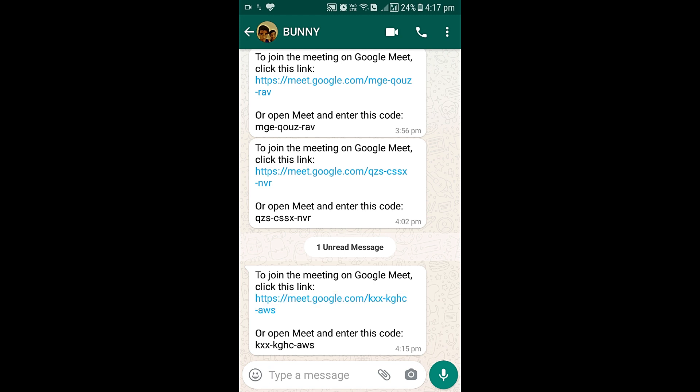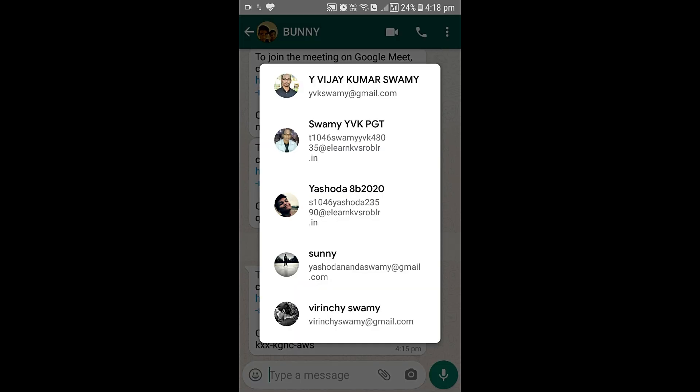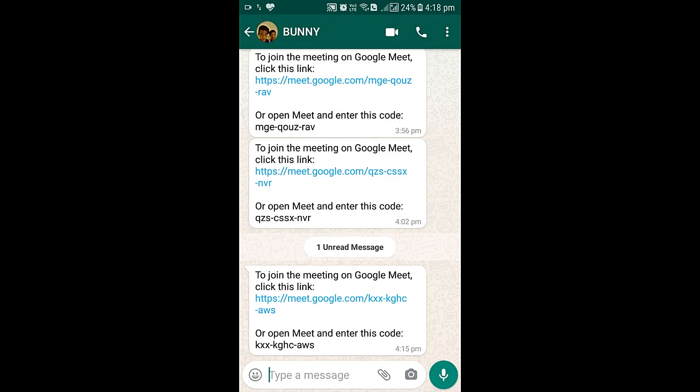Let me tap to connect to the meeting. Somebody asked me a question that it is just not recording the audio of the presenter when they are using earphones. So let me connect and then we will see whether it is recording properly or not. Let me join into Google Meet.